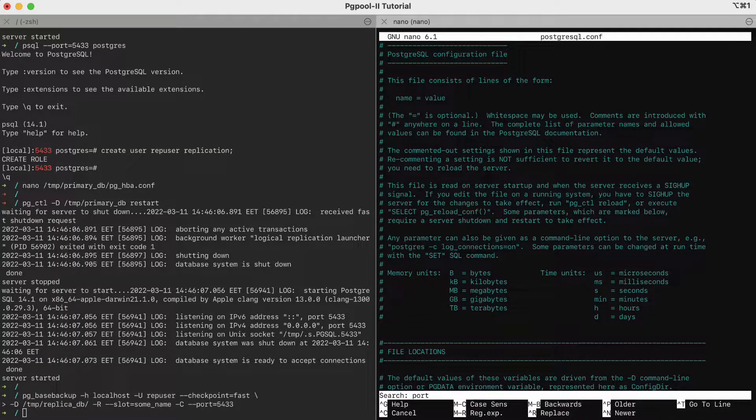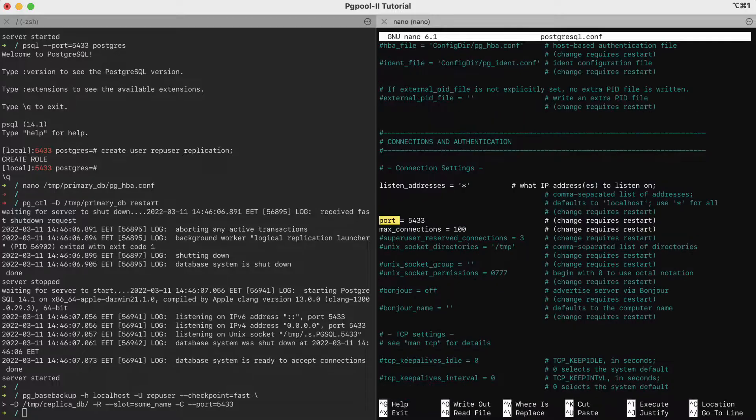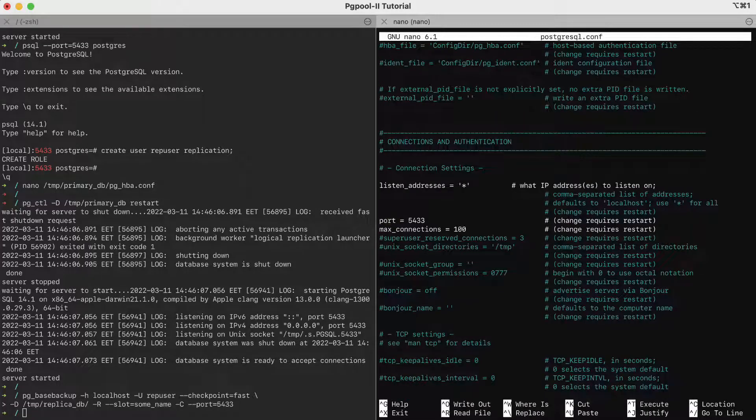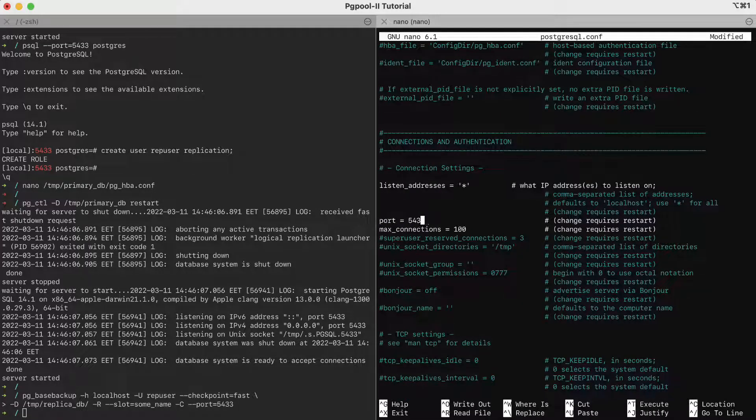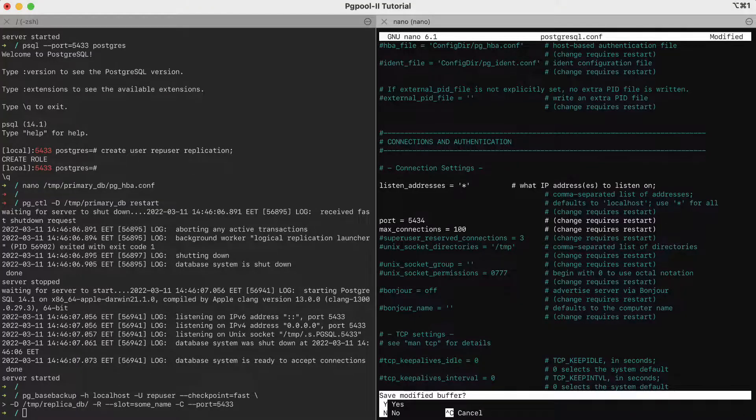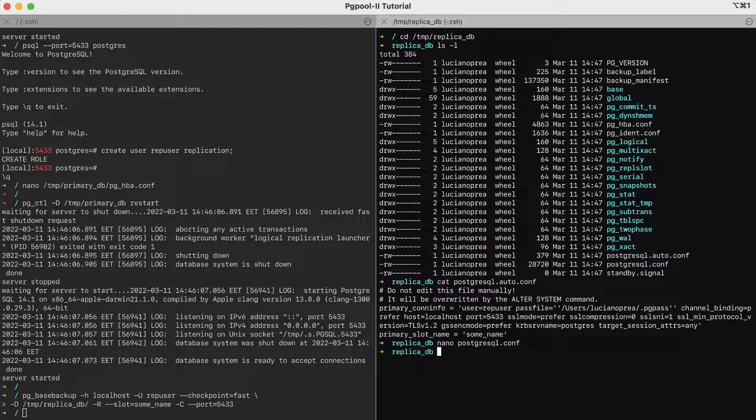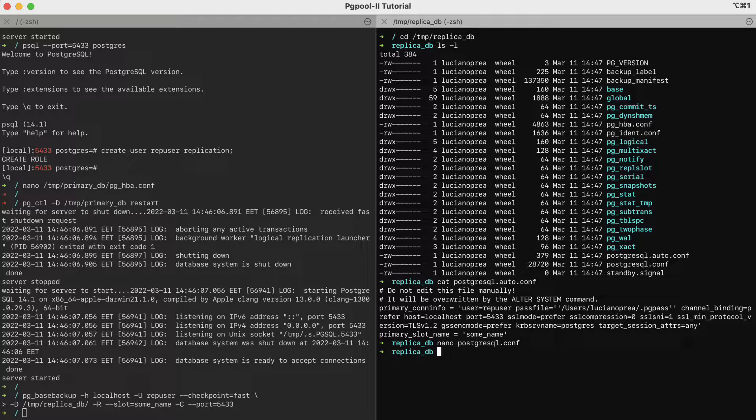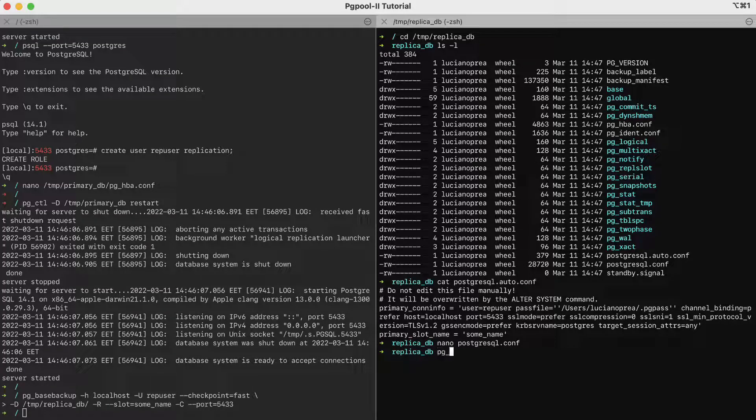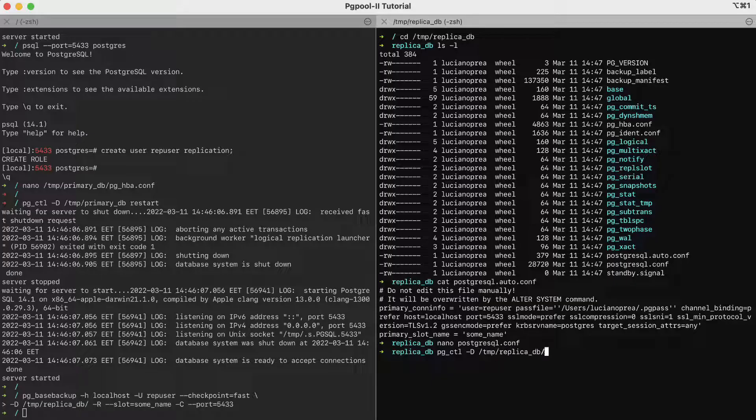Now, we are done and we can proceed to start the replica. pg underscore ctl minus D tmp replica underscore db and start.